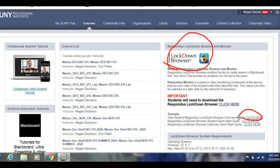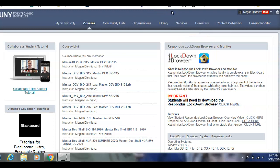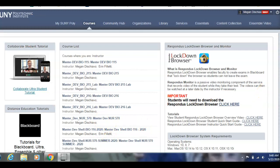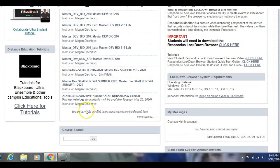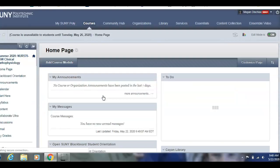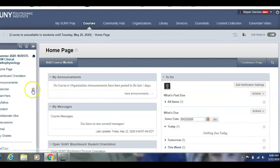Take a look at that before you even get into the course. Now let's enter the course. You'll see Nursing 570 Summer 2020. You'll enter that course, and there are several tabs on the side.